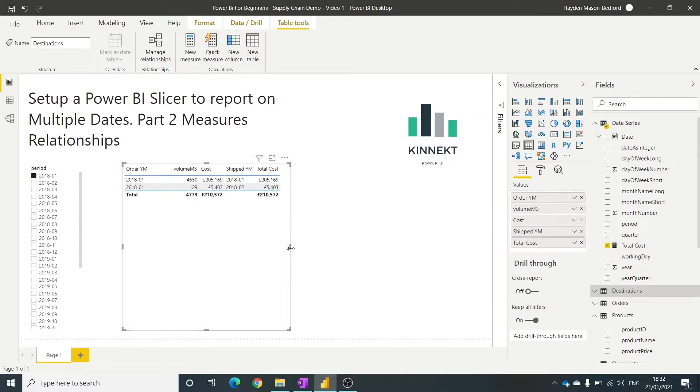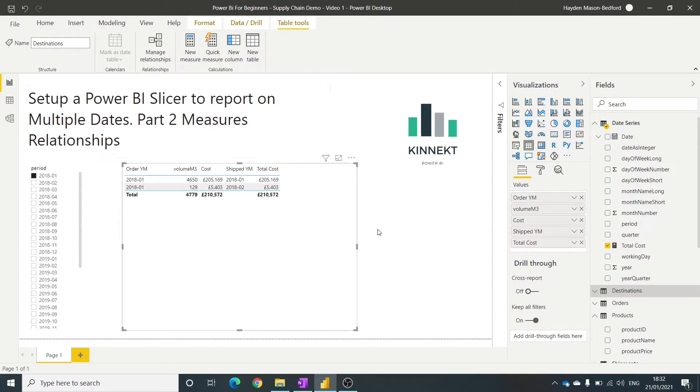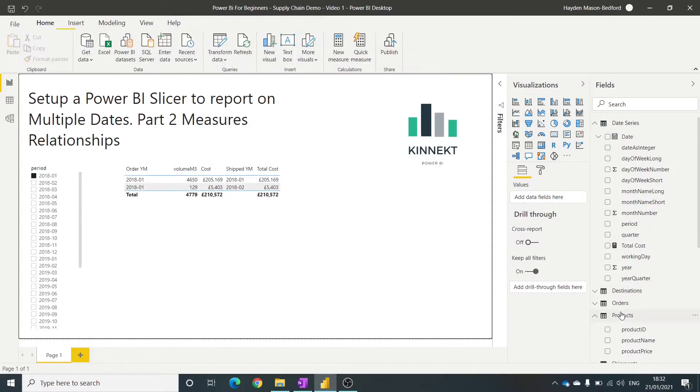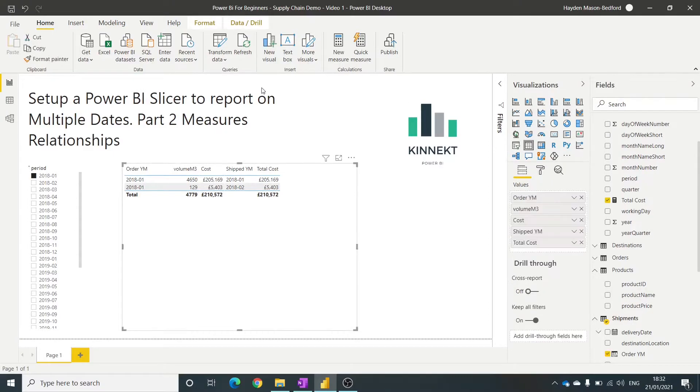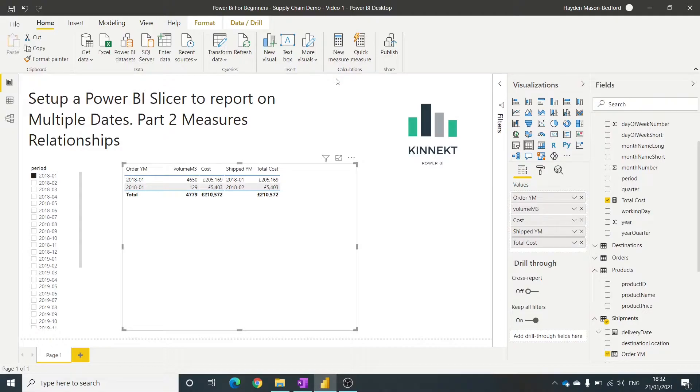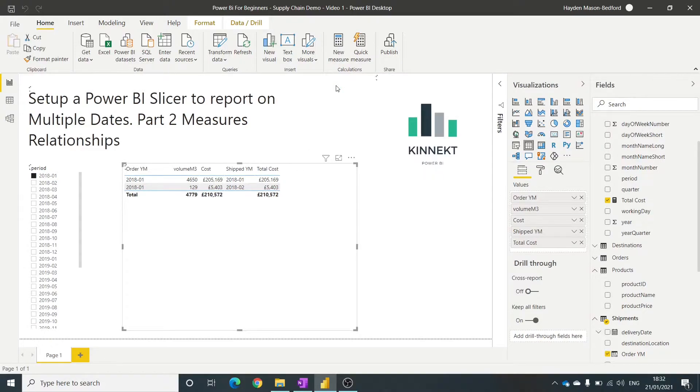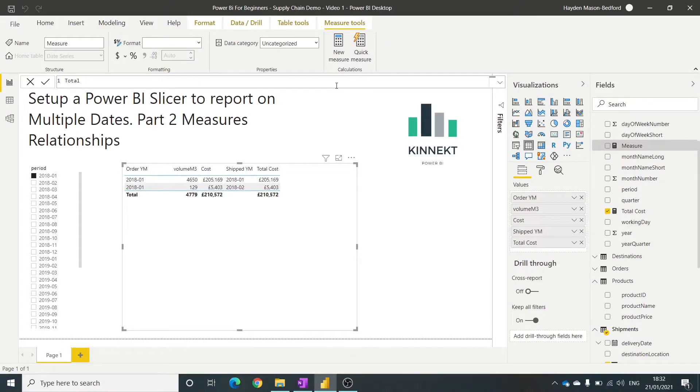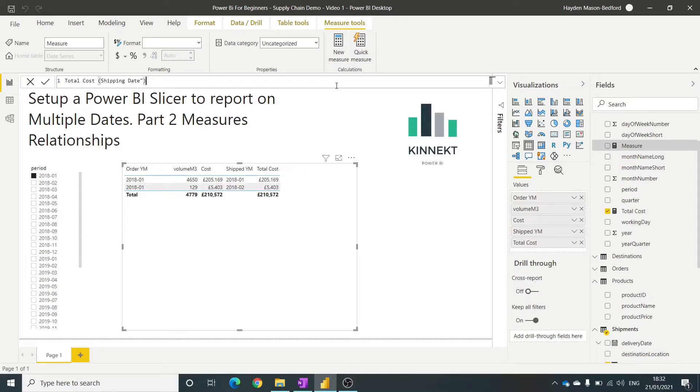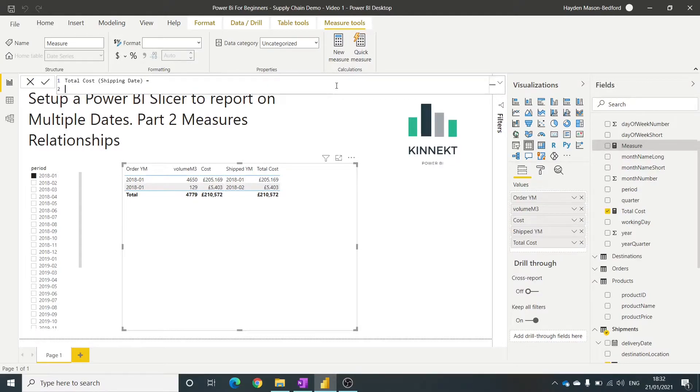Now, what if I wanted to do total cost based on the shipping date? So let's build a new measure. I'll call this total cost and shipping date. I didn't need that speech mark there. So that equals. Now, in a previous video, we talked about the calculate function.